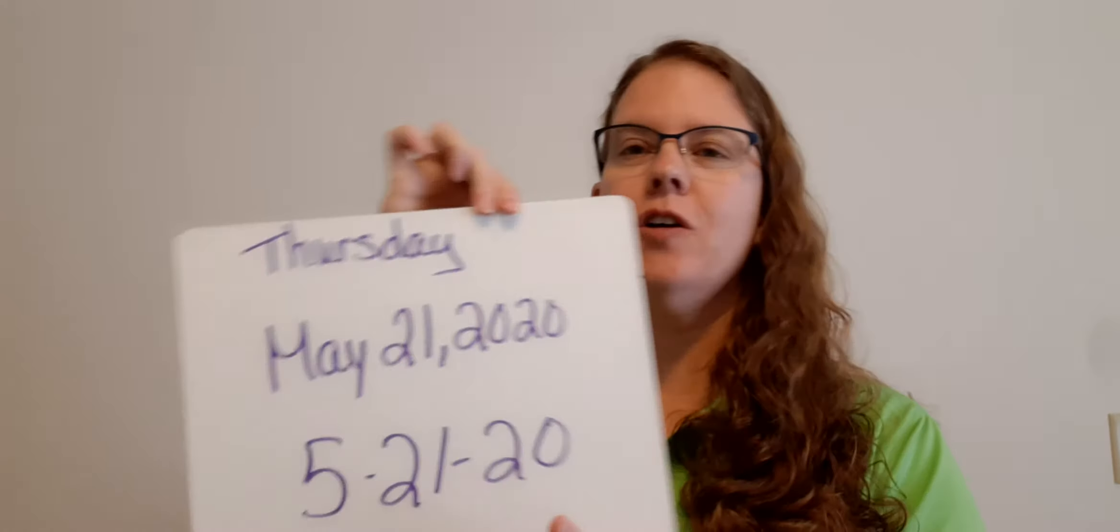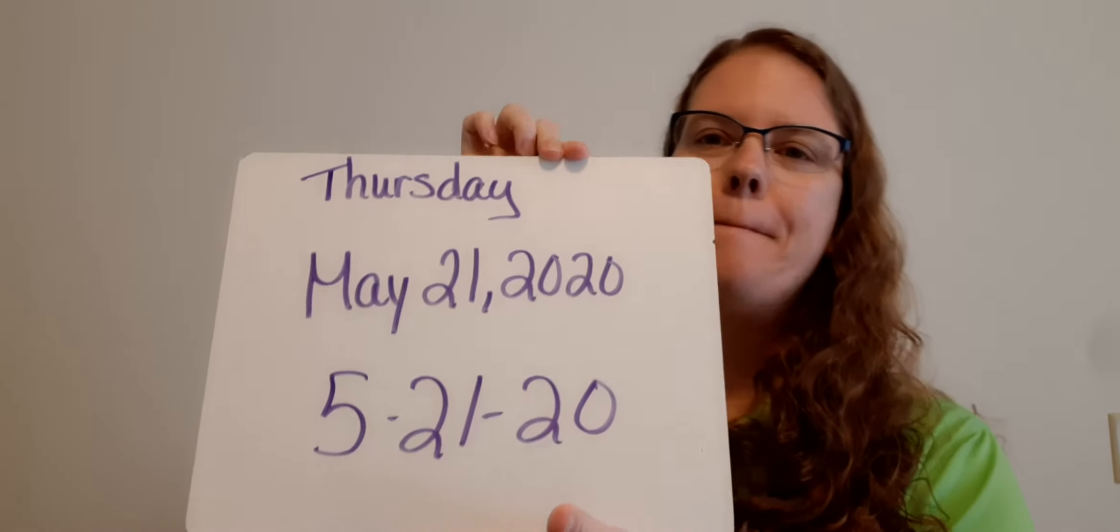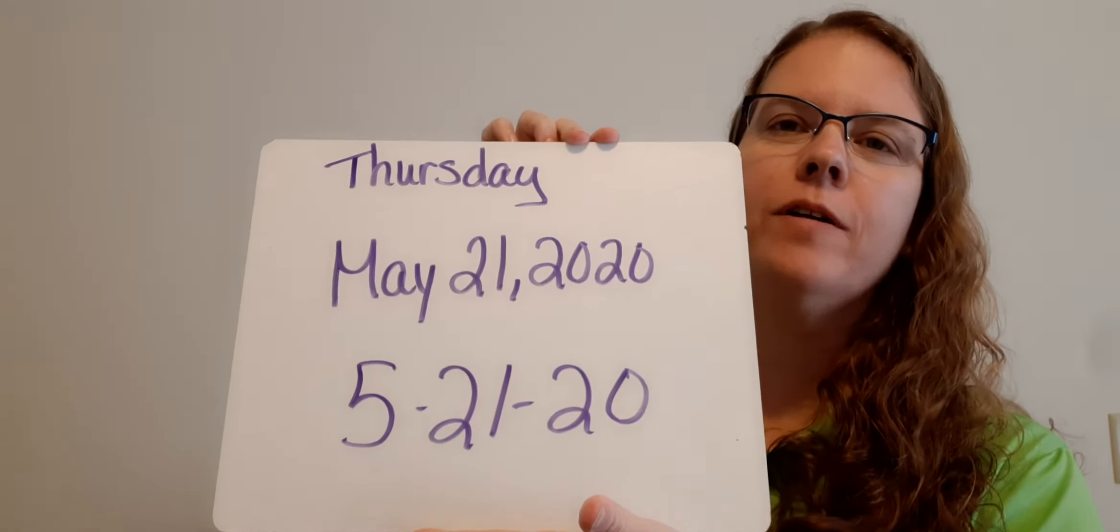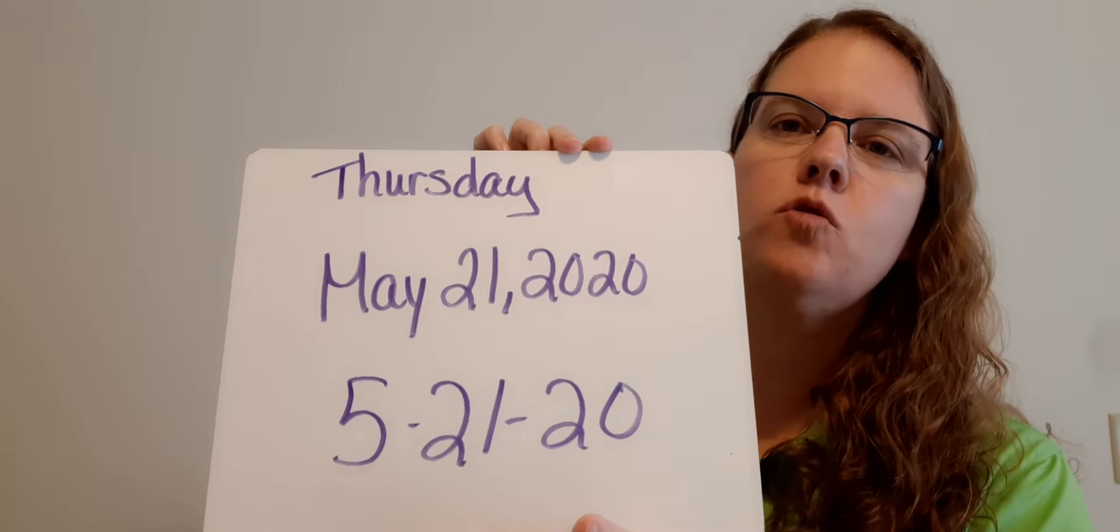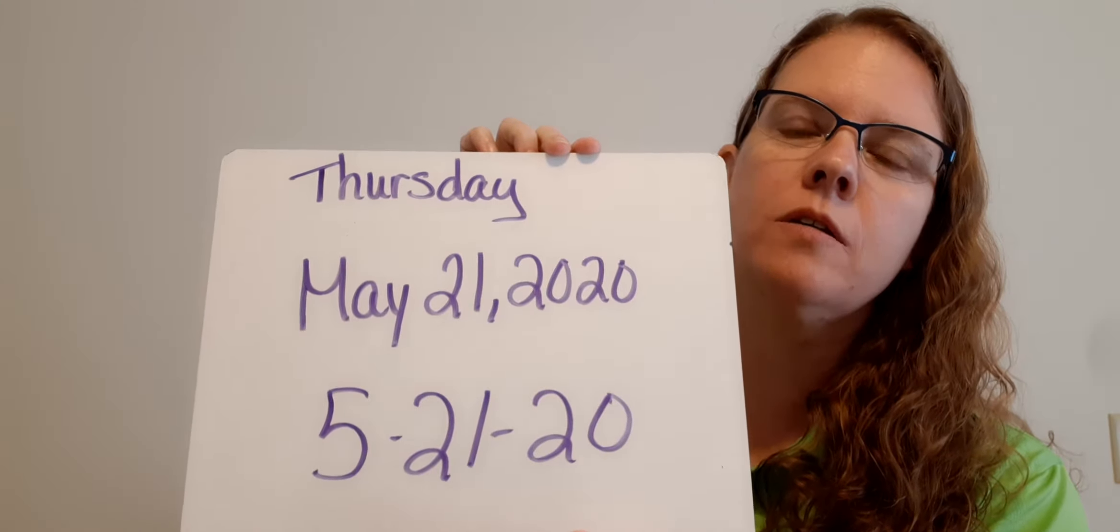Good morning, third grade. And this is our last day of classes. Today is Thursday, May 21st, 2020.